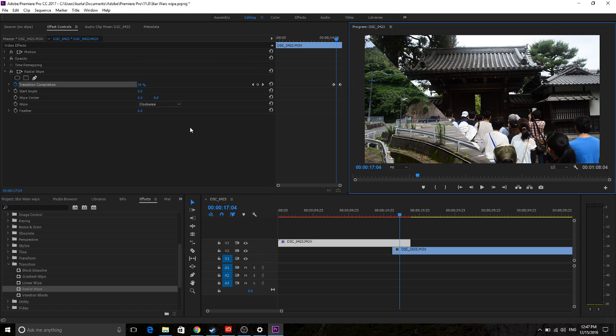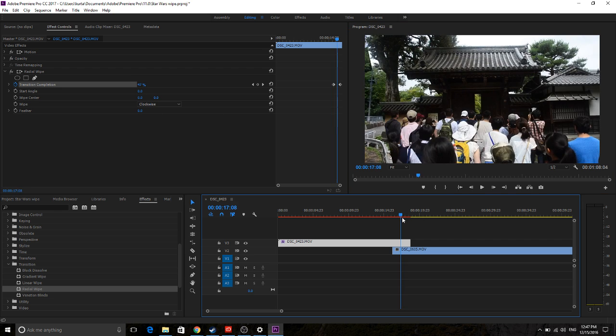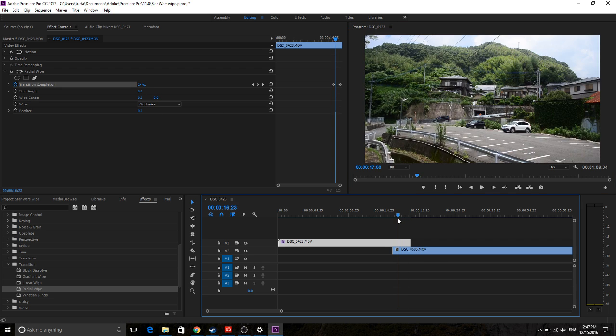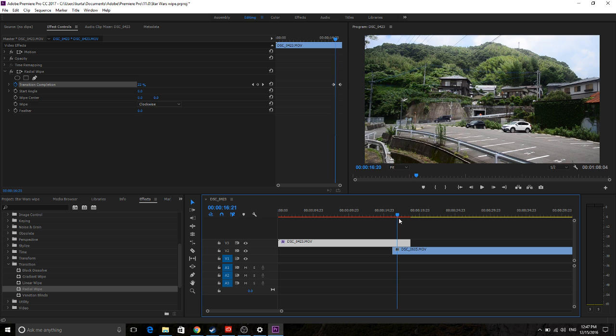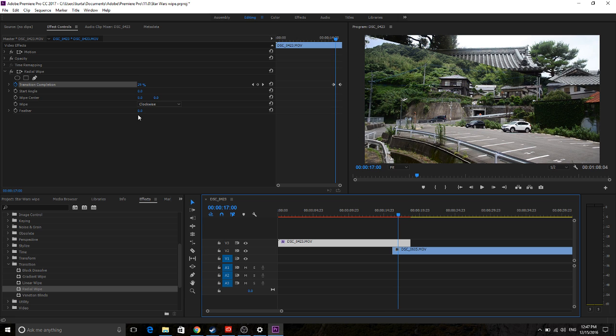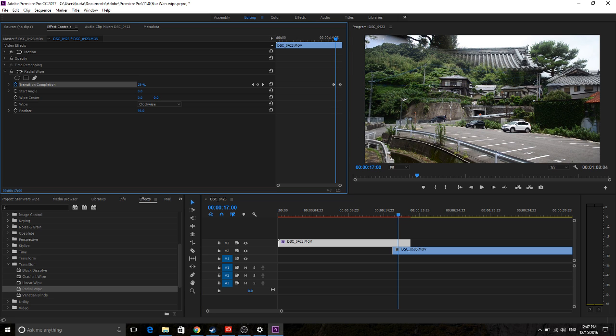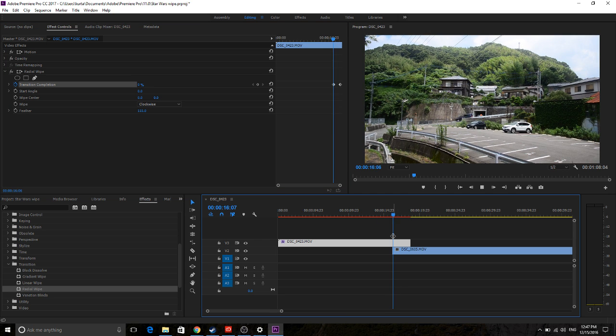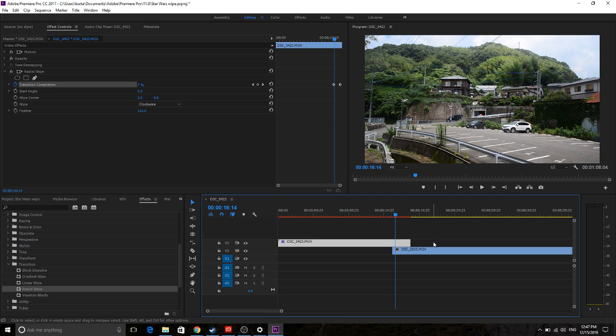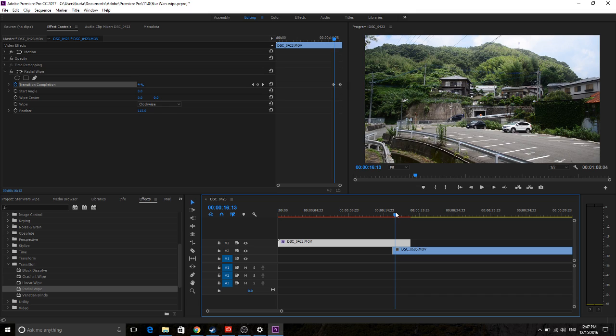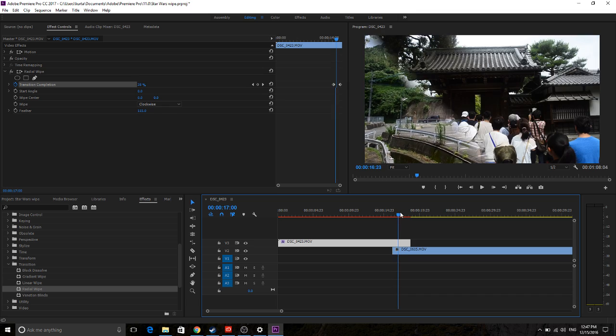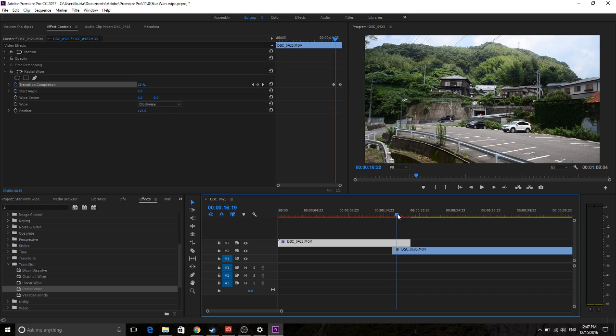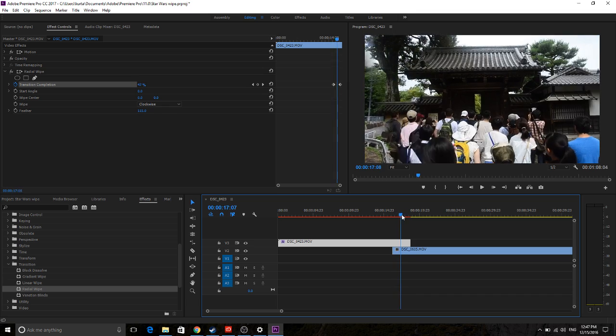So now that we're at 0, 0, we can do the exact same thing, and you'll see that the transition is wiping across like a windshield wiper. And then just grab in your feather down here, and there we go. Now we have that simple little wipe effect.